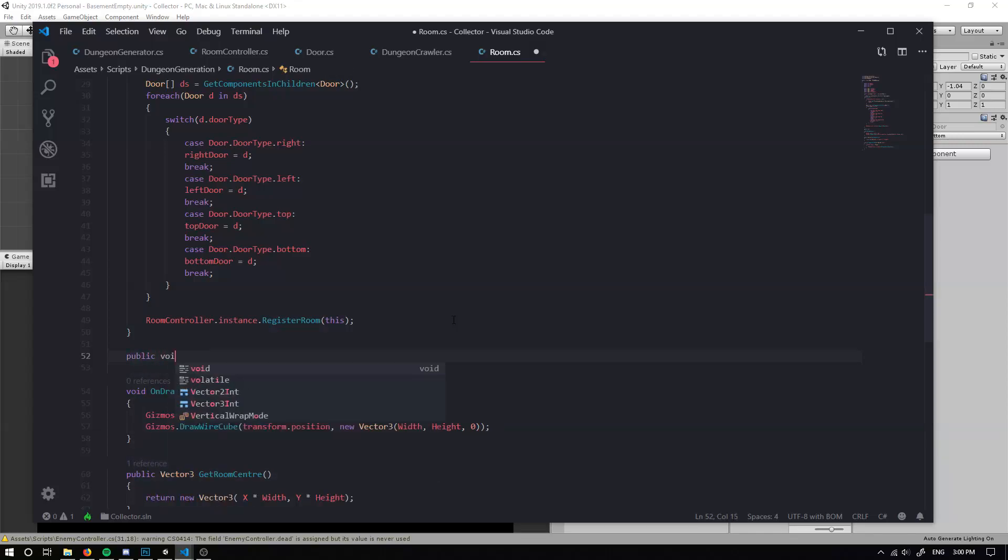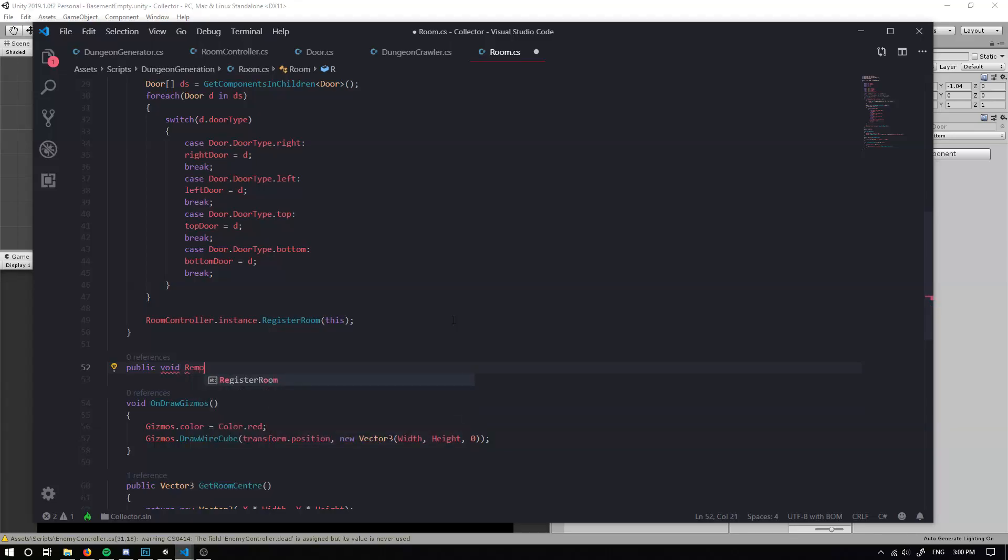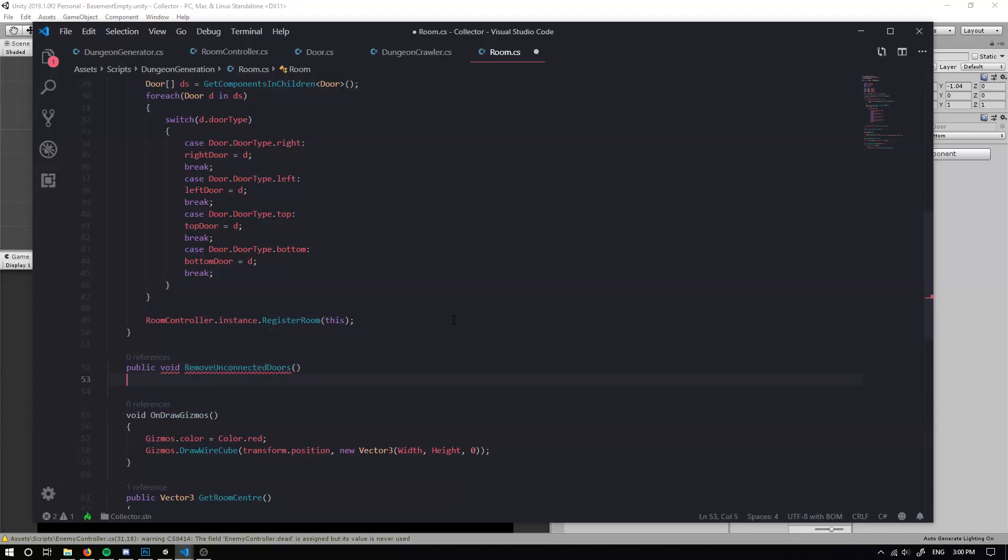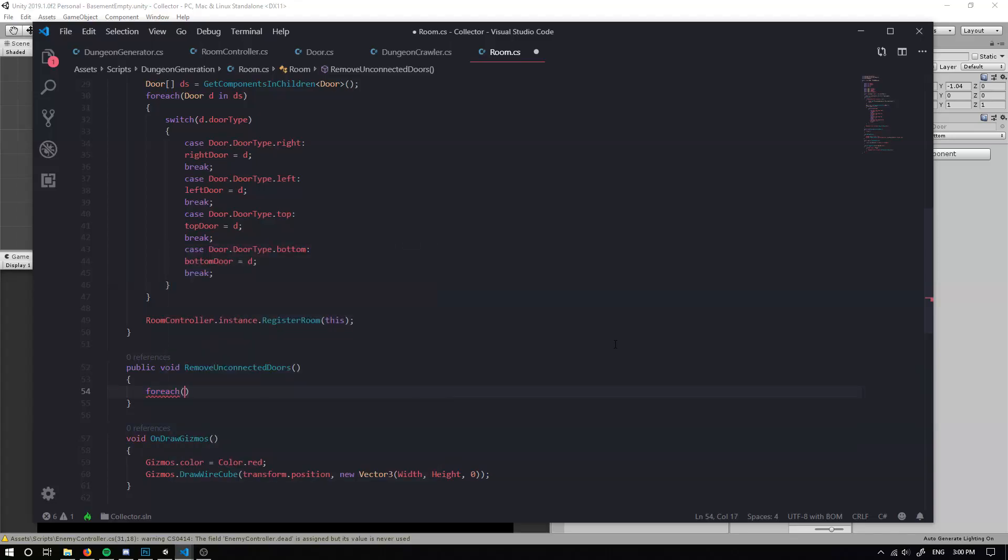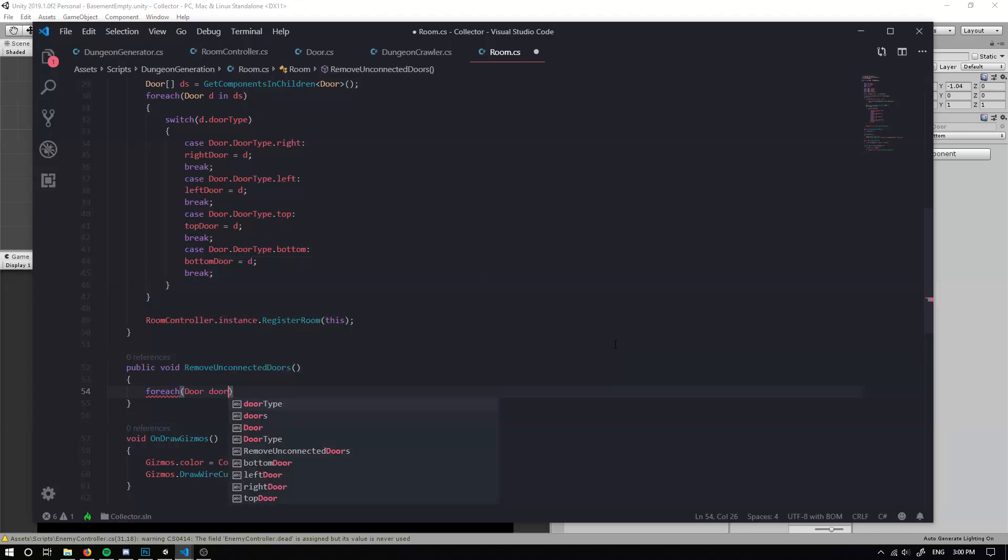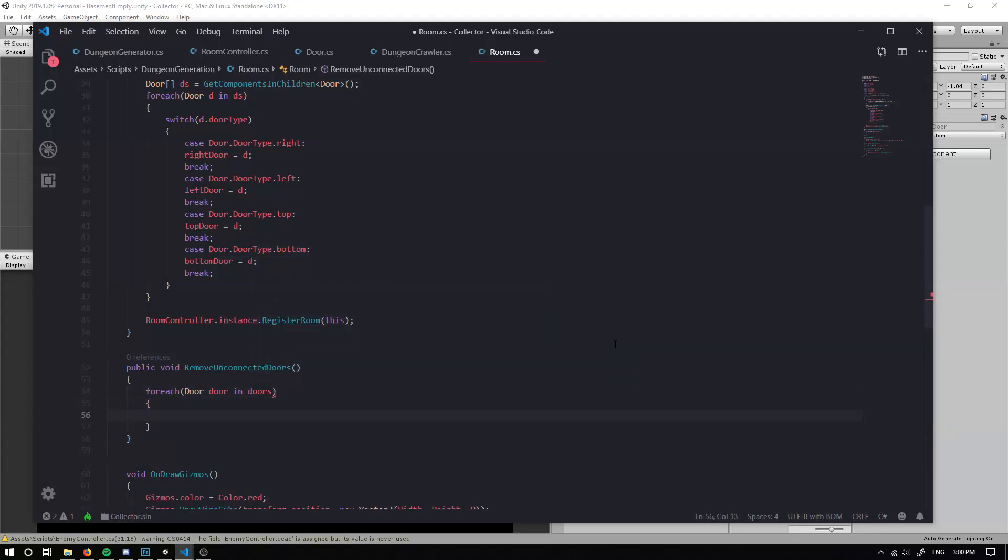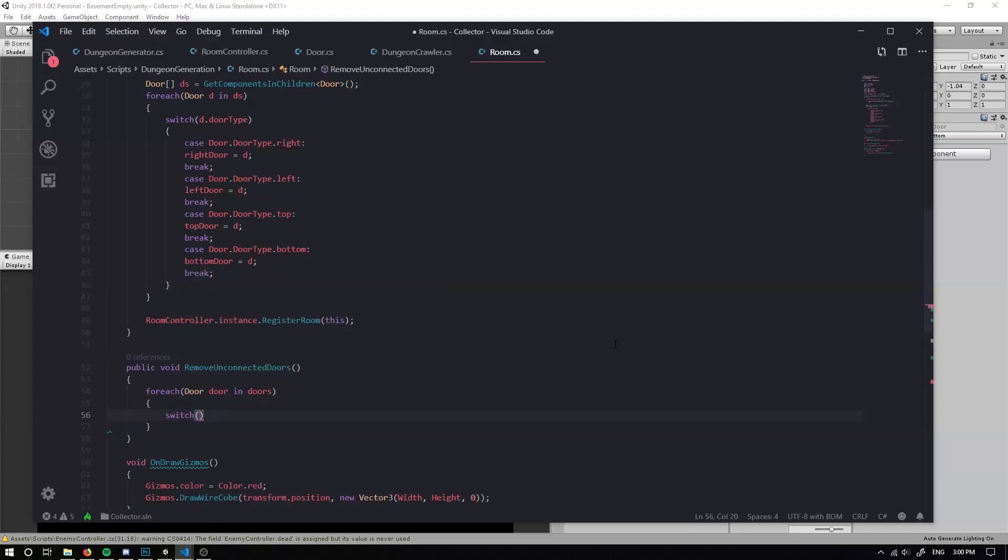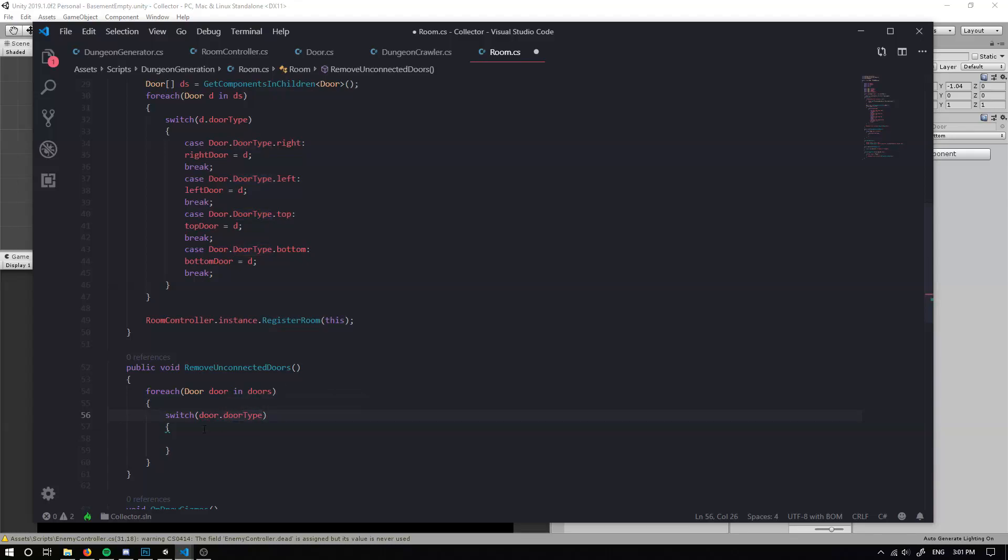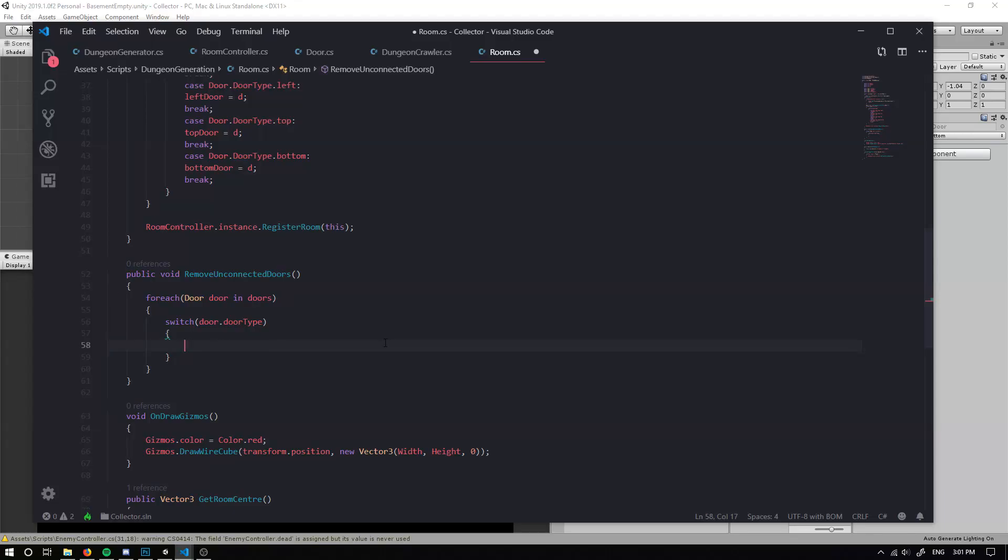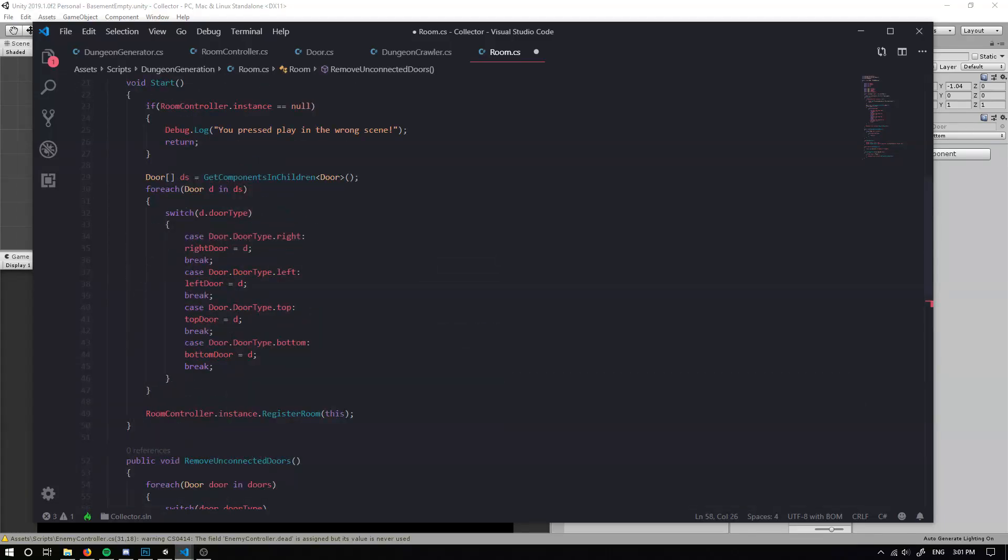The next thing we want to do is we actually want to create a new method. So this is going to be a public void remove unconnected doors. So all the doors that aren't connected to anything, we don't want them here. Now we can do a for each and we can do for each door door in our doors list. We can switch based on the door dot door type. Make sure there's a lower case because we want to actually be using this door and not just the general class. We can actually copy and paste this in because then we don't have to type it all out again.